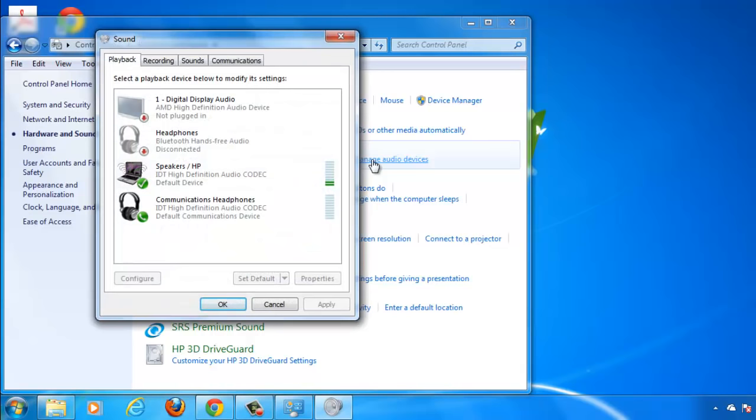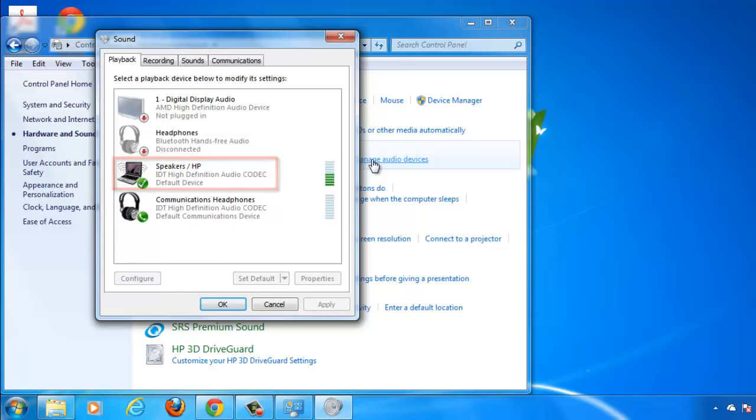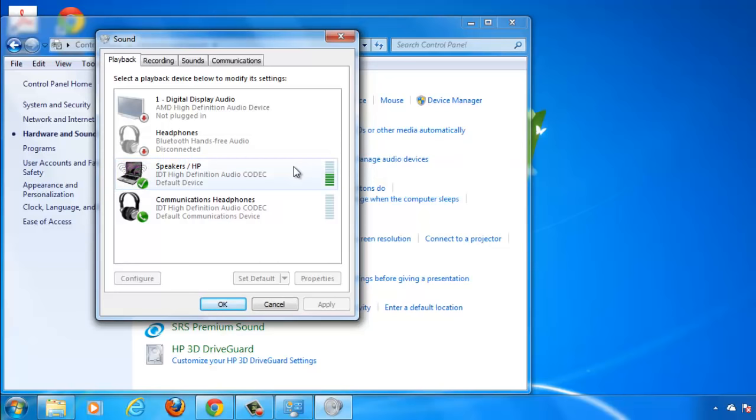In the window we are able to see the various audio devices associated with our computer. In the playback tab we can see the speakers and these will be the perfect audio device to use for this tutorial.